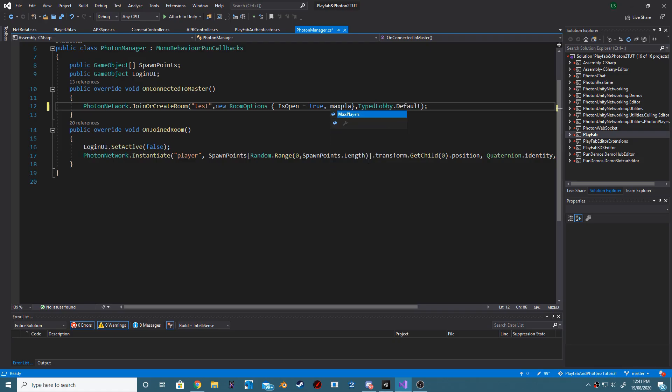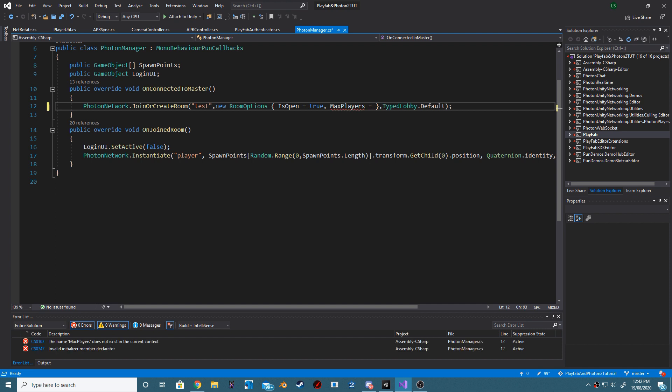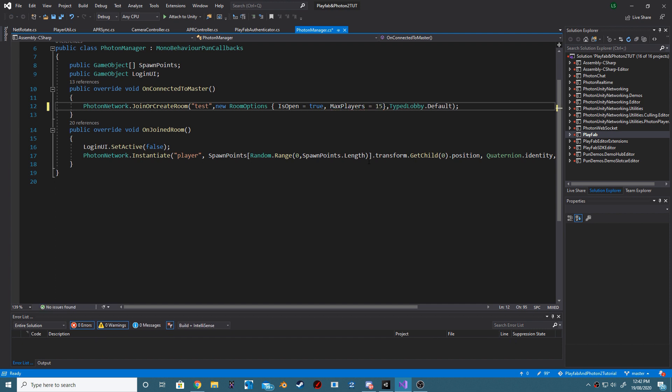Step 2: Add a new room options for max players. You will want to set this for however many spawn points you have. In my case, I have 15.